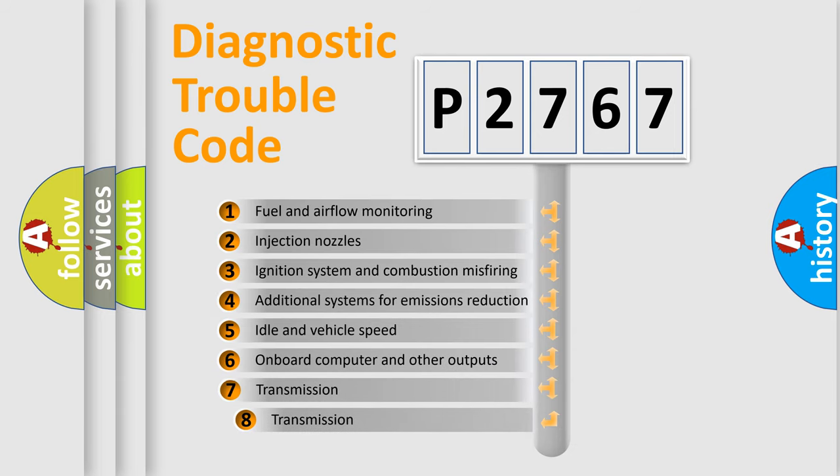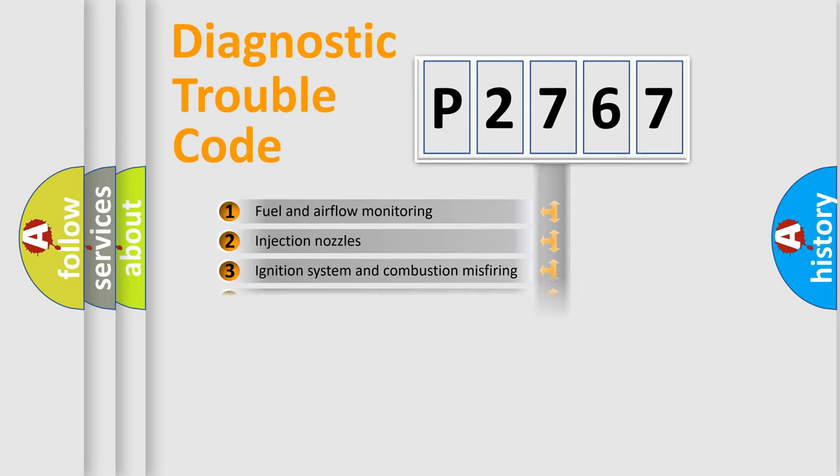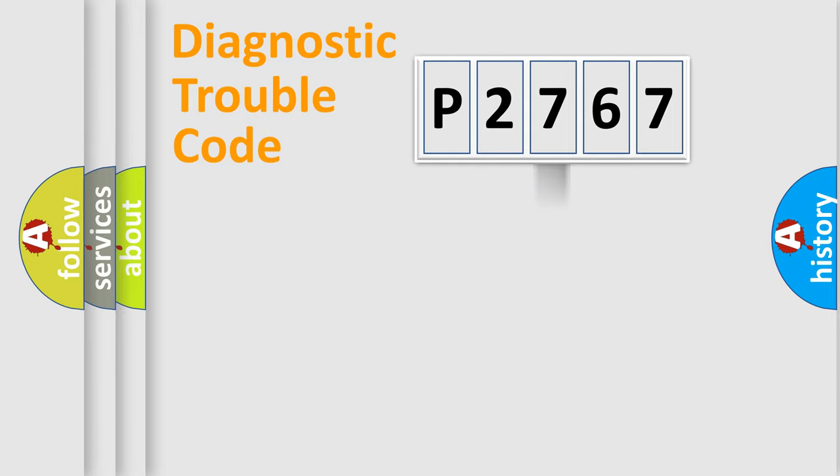The third character specifies a subset of errors. The distribution shown is valid only for the standardized DTC code.